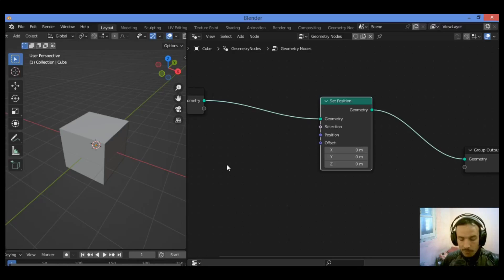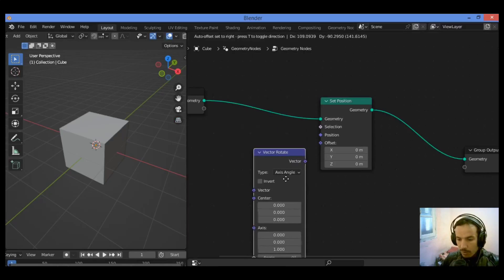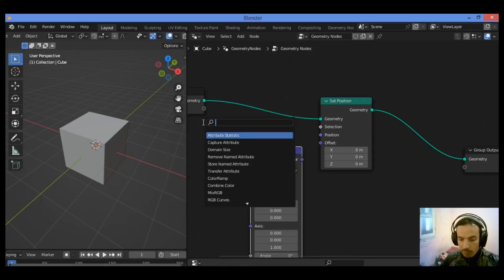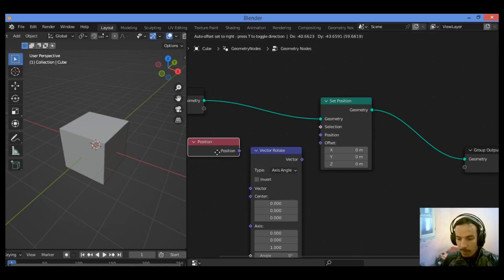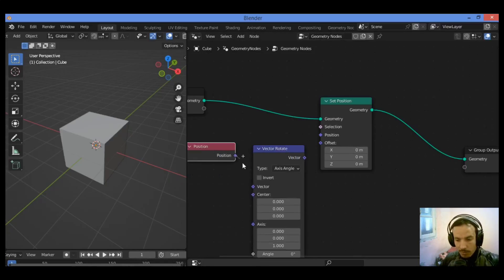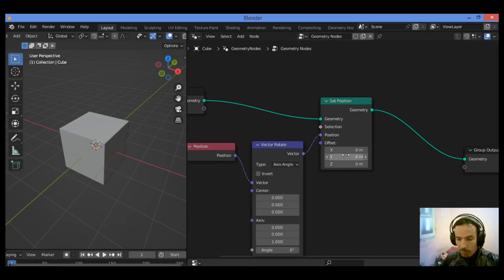Let's add a vector rotate node — shift+A, I'm going to be adding a vector rotate node just like this. Then we need to add another node, which is the position node — shift+A, search for position node. It's over here.